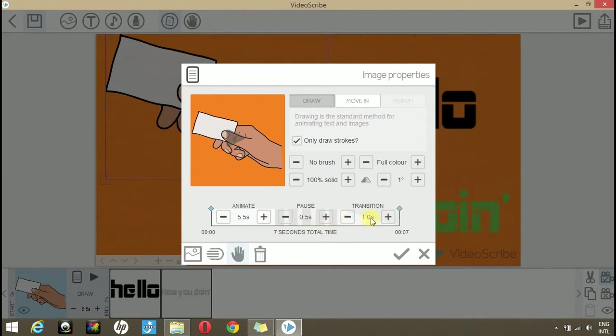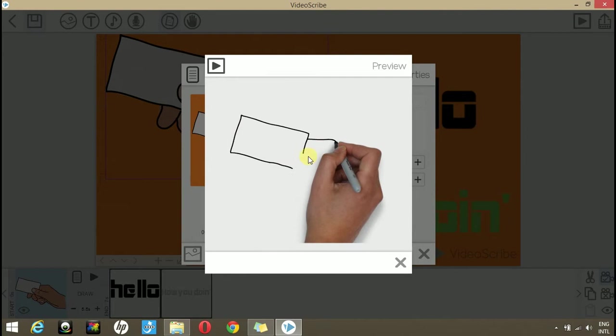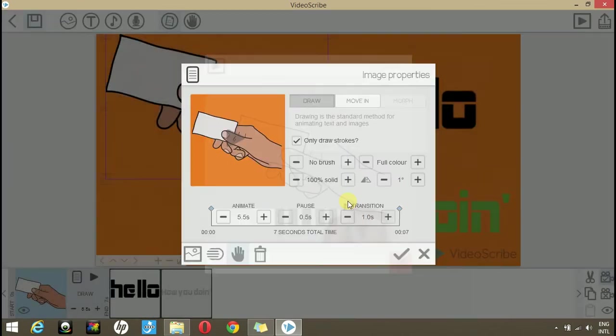The transition time means the time it will take to shift from one scene to the other scene. Now, when we play it, you see that the hand is drawing this image.